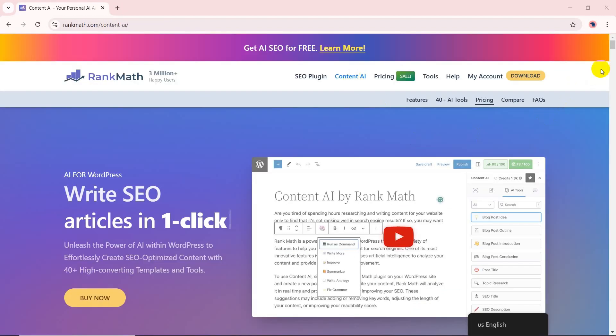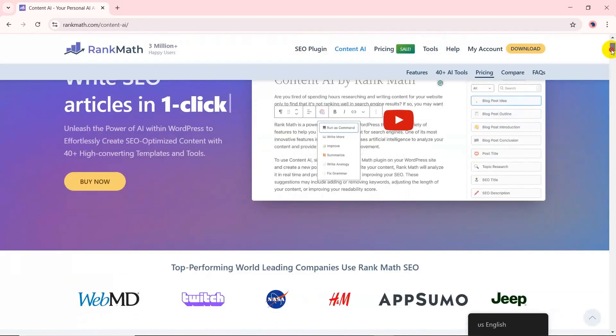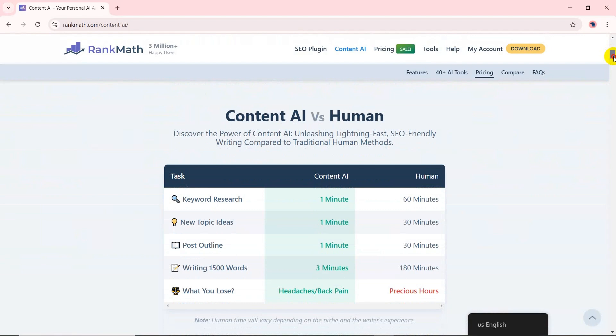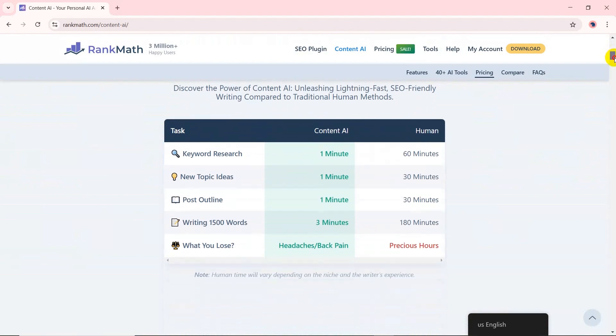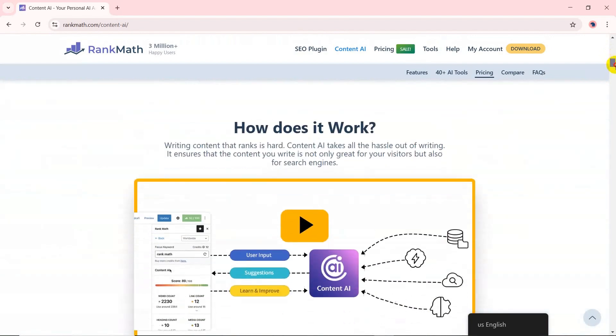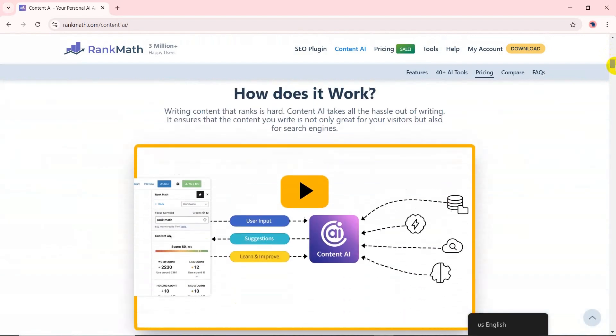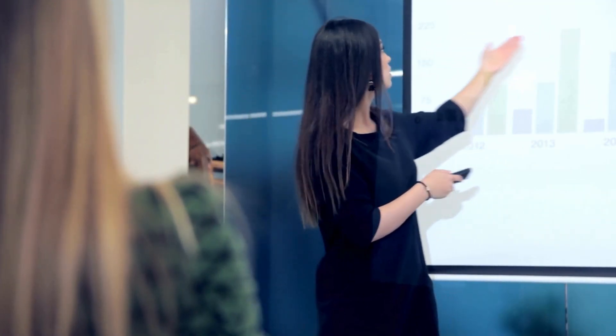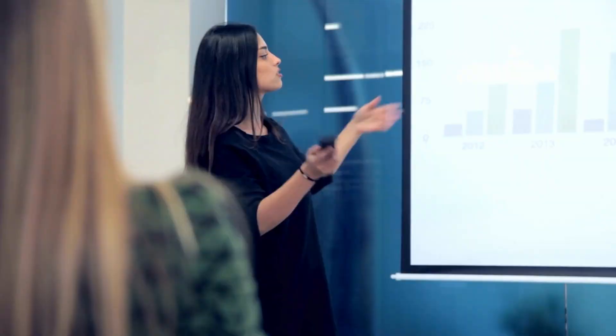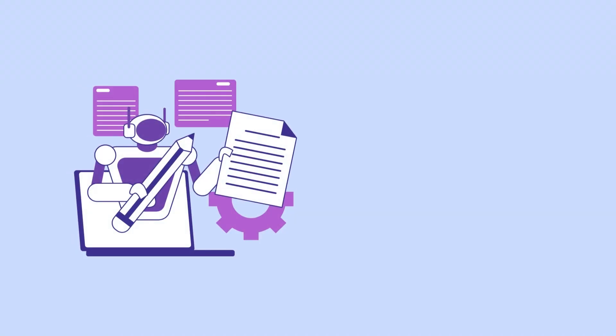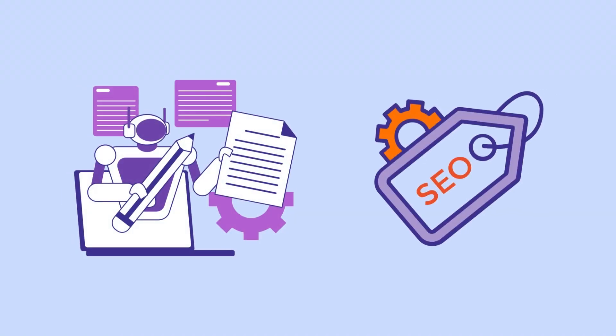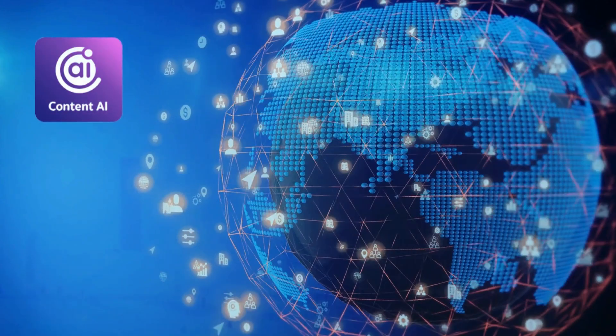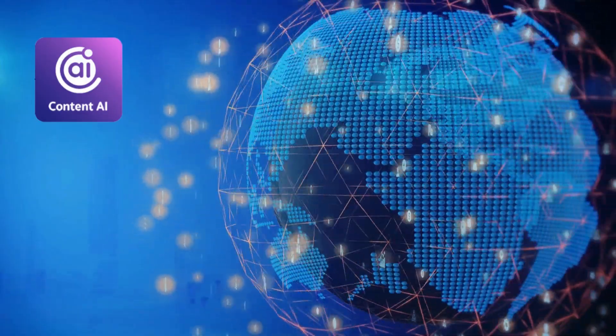Their latest innovation, Content AI, transforms how users create and optimize content by leveraging AI to suggest keywords and topics and improve readability in real-time. In this video, we'll cover everything you need to know from AI-powered content suggestions to bulk meta-generation. Let's dive into the world of Rank Math Content AI.